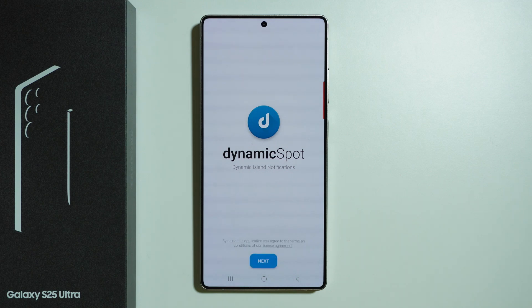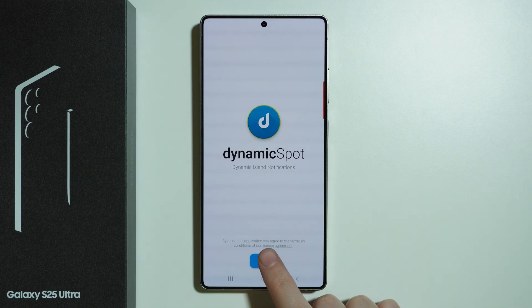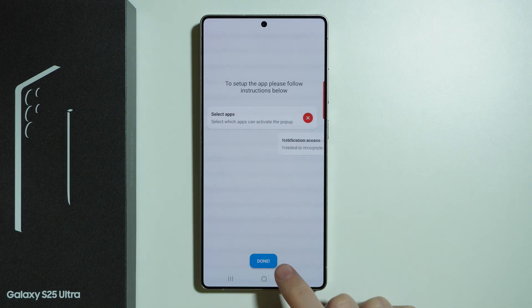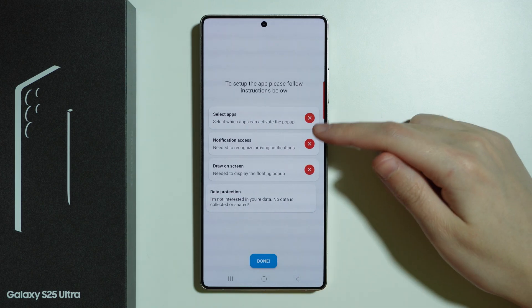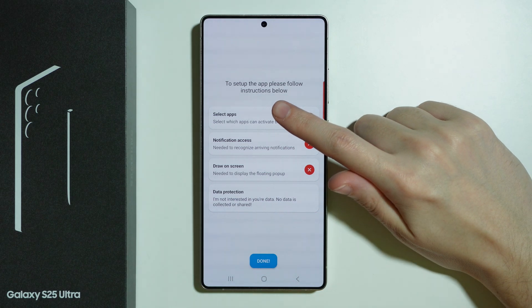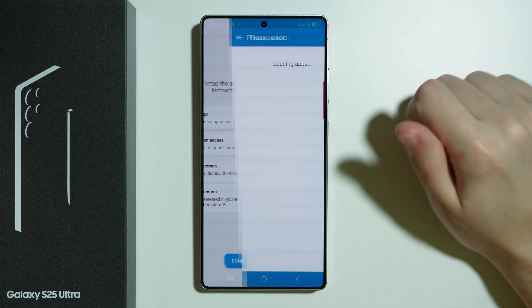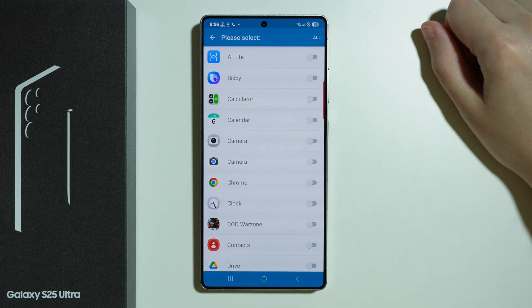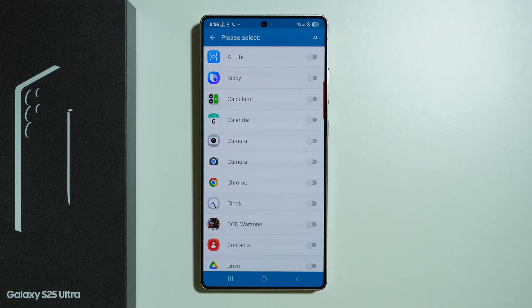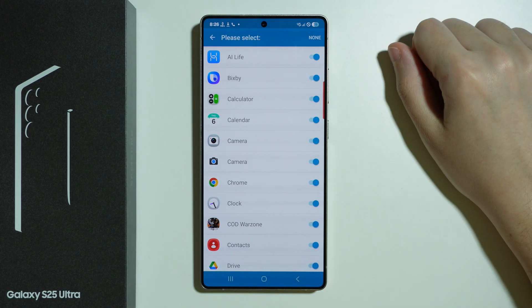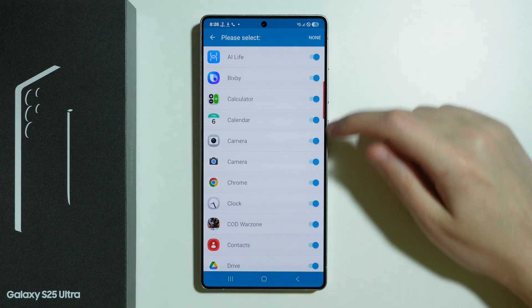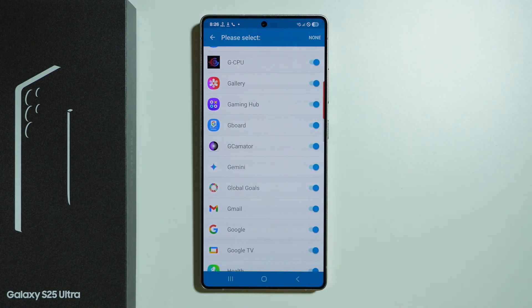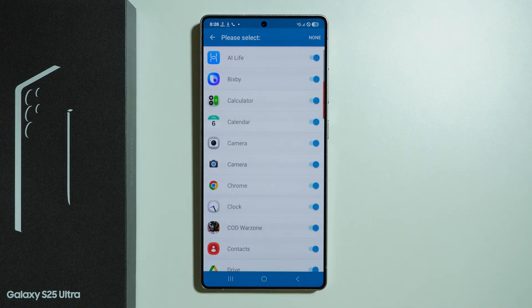So once we download it and open it, we can press Next. Then we need to follow these instructions. First, select apps — we need to select the apps that will be working with the Dynamic Island, shown in the pop-up. We can immediately select all of them, or go through one by one and choose which apps should work with it.